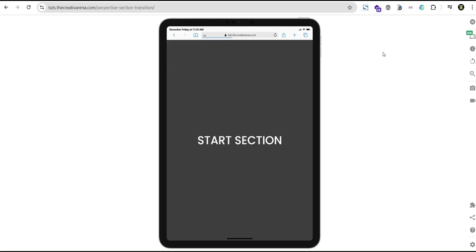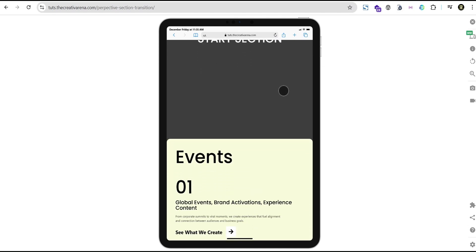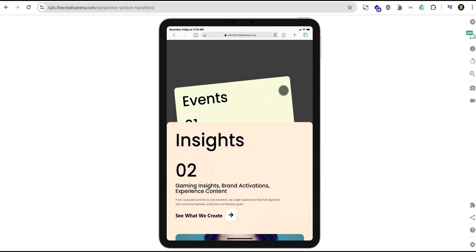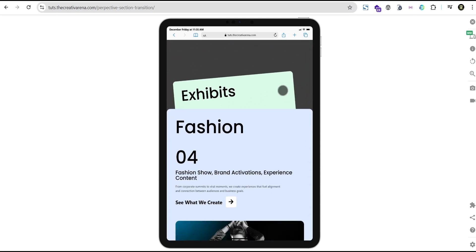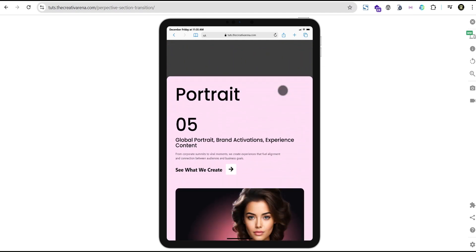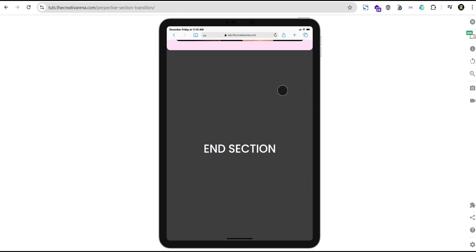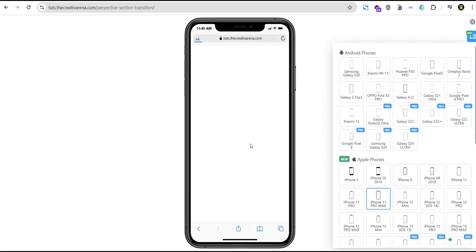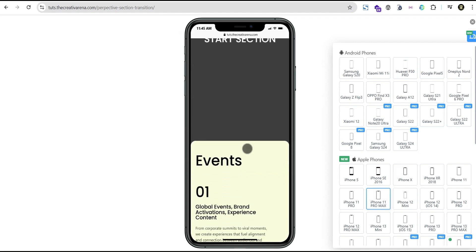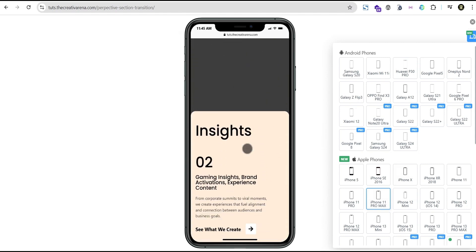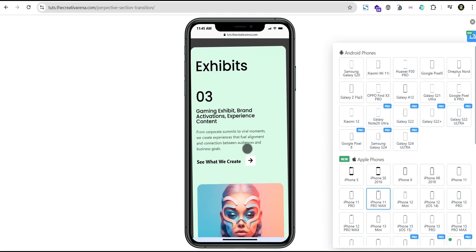We can also check for the responsiveness. Check it out on tablet — this is what we'll have on tablet. So now when we scroll, you can see it takes place on tablet as well, smoothly. So let's check it out on our mobile devices. On our mobile devices, you can see it's working pretty well on the mobile device as well.